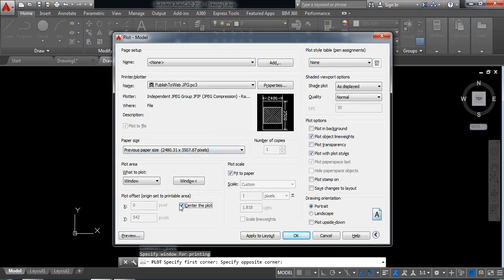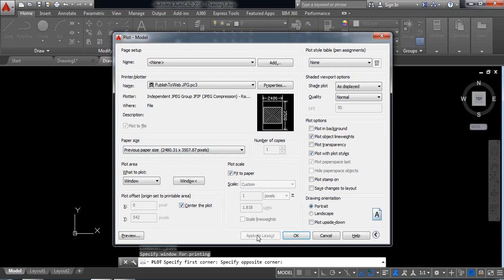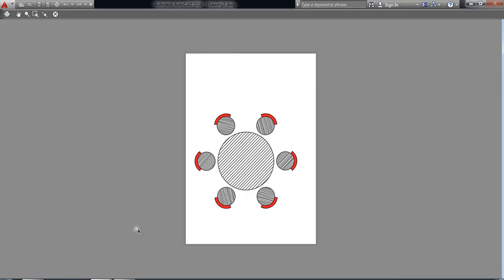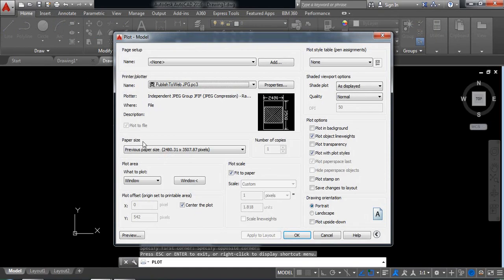Click here, center to fit, and click apply to layout and click on preview. So this is the PDF file. If you think that it is okay, then you can click on okay.